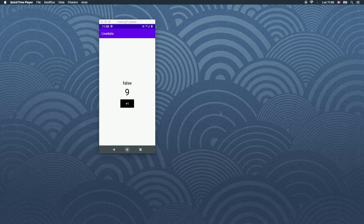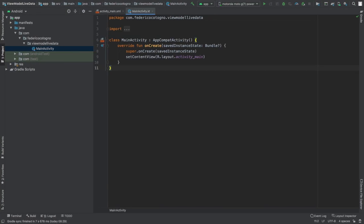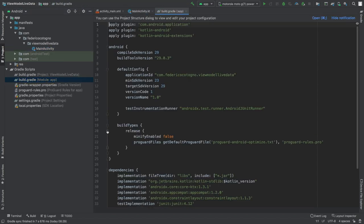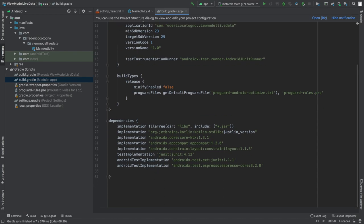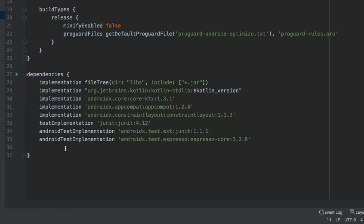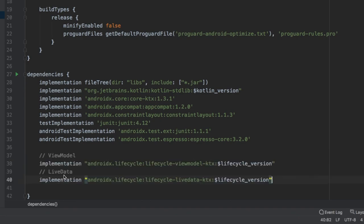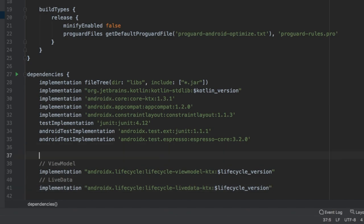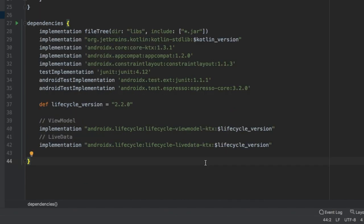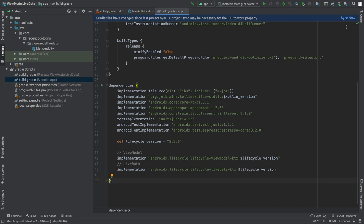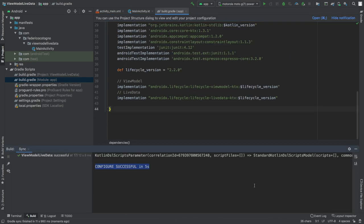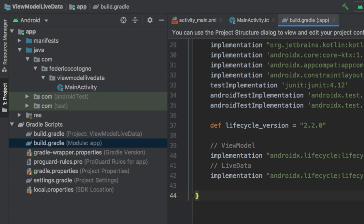We can get started immediately by going to our Android Studio project. The first thing we want to do is go to our Gradle scripts and click on build.gradle. Inside where it says dependencies, we have to add two dependencies — one for the ViewModel and one for the LiveData. We also have to add a version definition so it knows exactly which version to insert. I will leave all of this in the description below, so all you have to do is copy and paste that into your own project. Once you've done that, click on sync now.